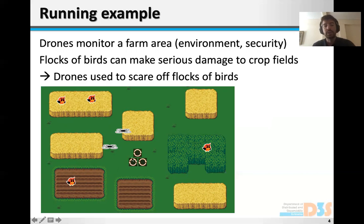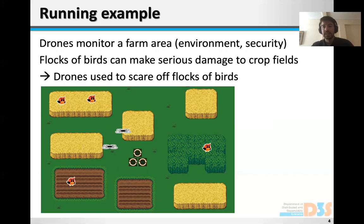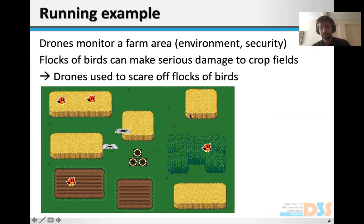We also consider that there are a number of flocks of birds. A flock can move around and sit on top of a crop field and damage it. The drones can also move around and they have a certain battery range, so they need to be recharged on the chargers.